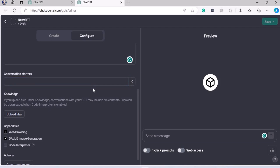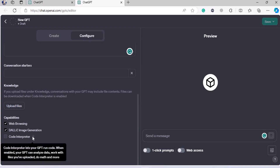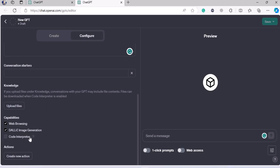Then we have Conversation Starters — how would you like the GPT to start a conversation, with 'hi,' 'hello,' 'greetings,' or 'salutations'? You can also give it knowledge by uploading files like SVG, PNG, or Excel files, so the GPT keeps that knowledge in its database and can fetch data for your answers. Then you have Capabilities: do you want web browsing? Yes. DALL-E image generation? Yes. Code interpreter? For a pet GPT, we would not check that as it has nothing to do with code.